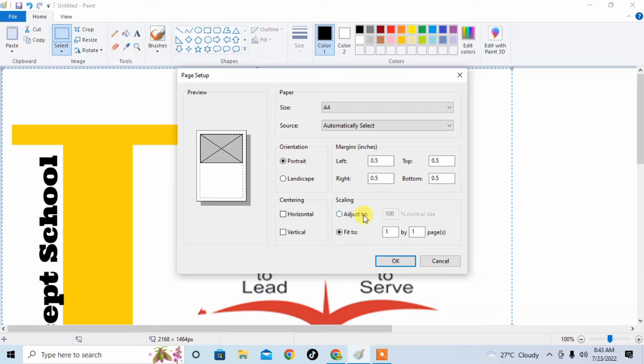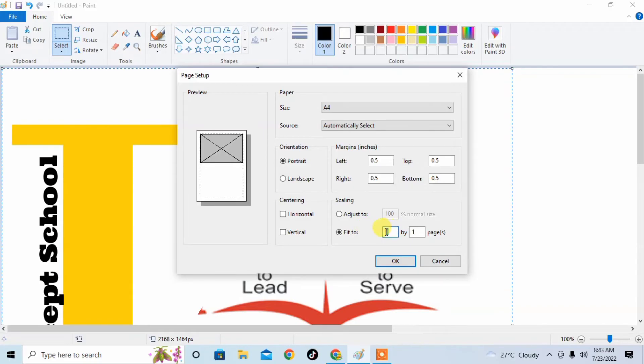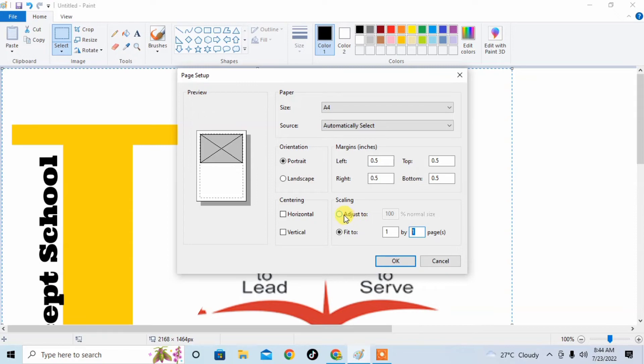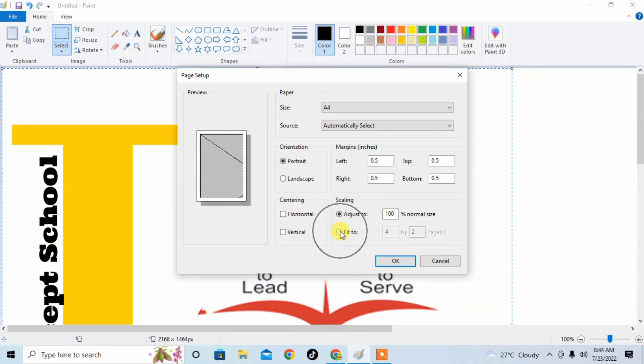And another option of scaling is there. You can adjust your document to more than one page by just changing these values. If you want two pages, then write here two and two. If you want normal size, then click on Adjust to Normal Size, then the picture or document will be in its original size. Just click on one by one. Now the image will be on one page. So click OK.